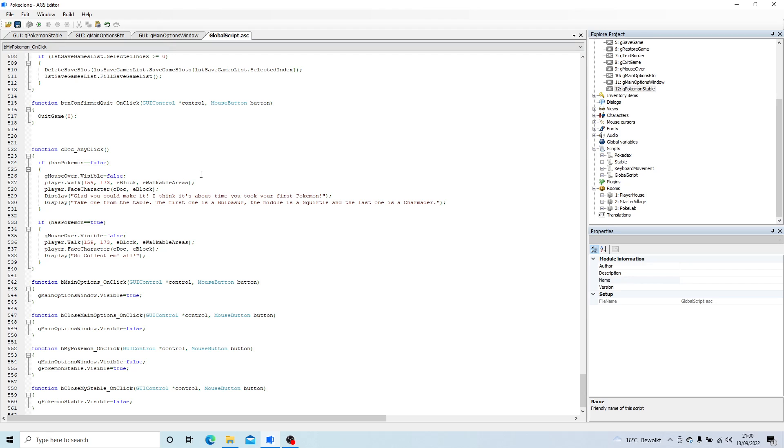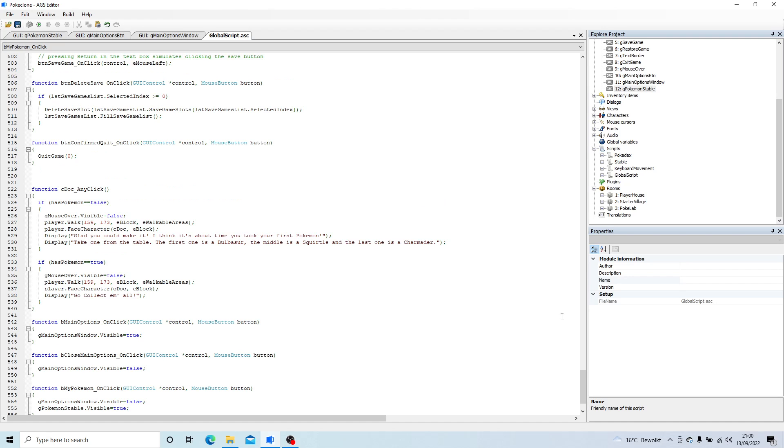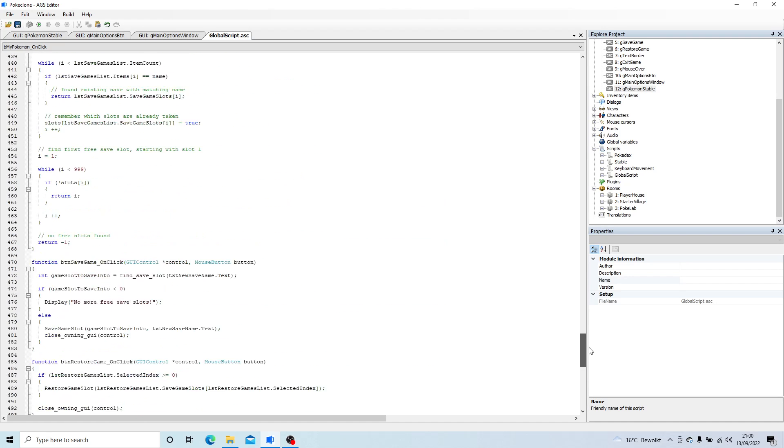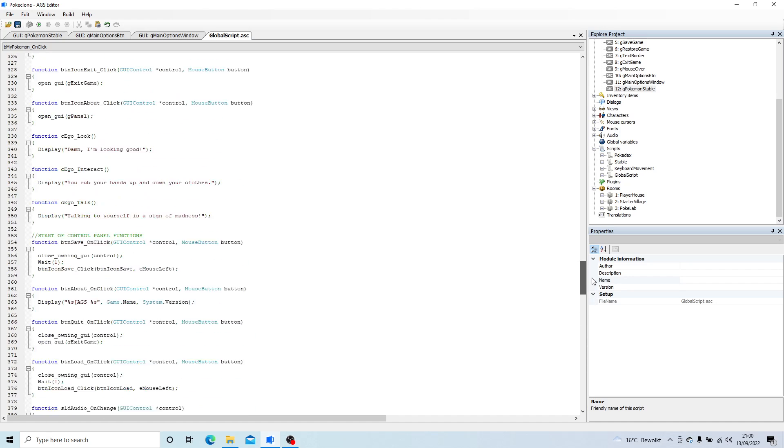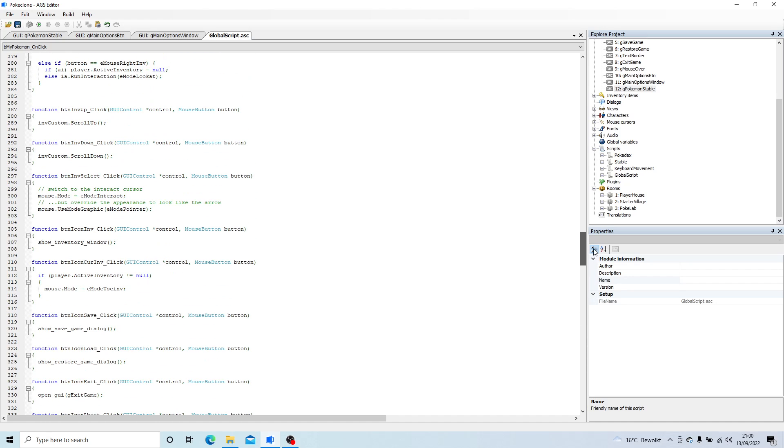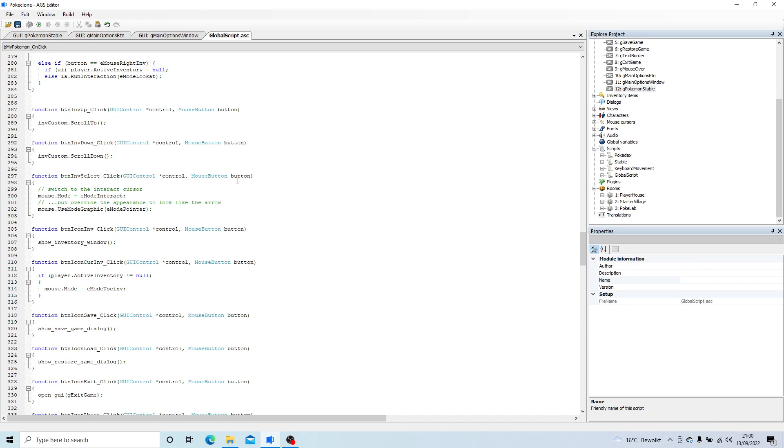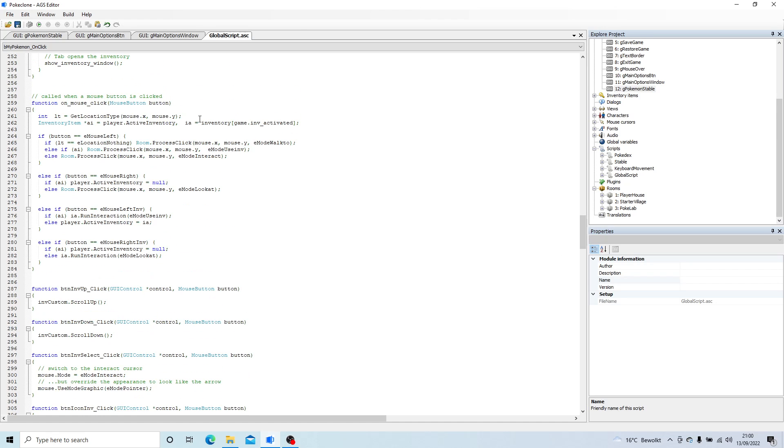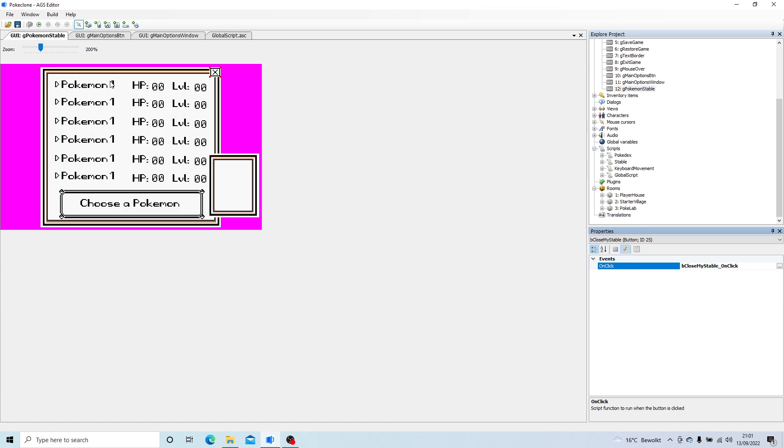So we want to display any of our active Pokemon in that screen and it needs to be updated all the time because we're going to be able to switch their position. Because the first Pokemon is always the one that will be in battle to begin with. So there's going to be like a switch button where you can switch the order around. So when we switch, we want all of this to update in real time.